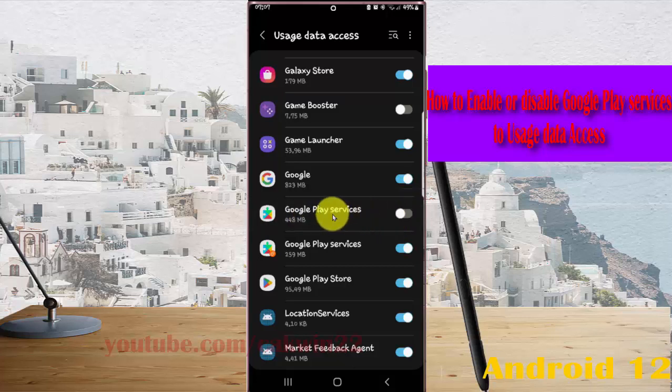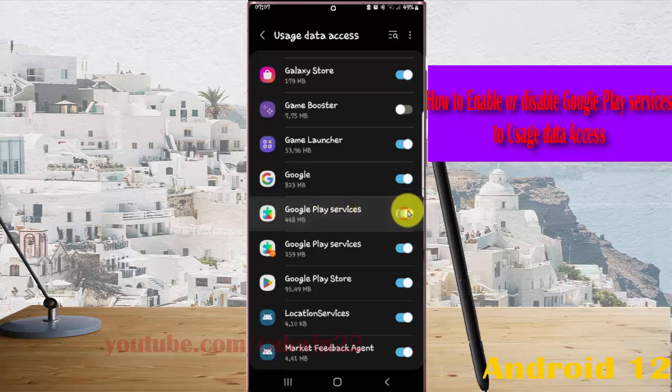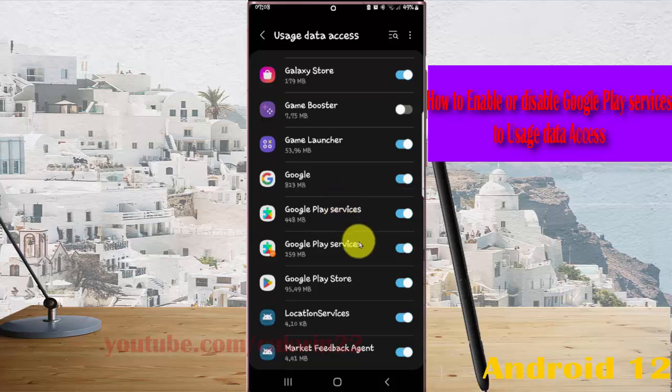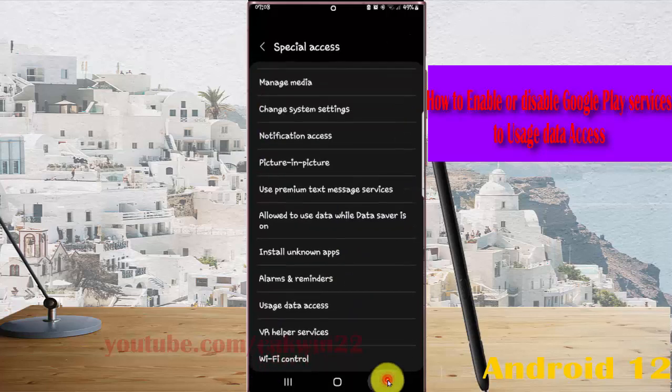If you enable Google Play Services to access user data, the system will allow Google Play Services to monitor which other apps you use and how often, identify your service provider, language settings, and other user data. Thank you for watching, have a nice day.